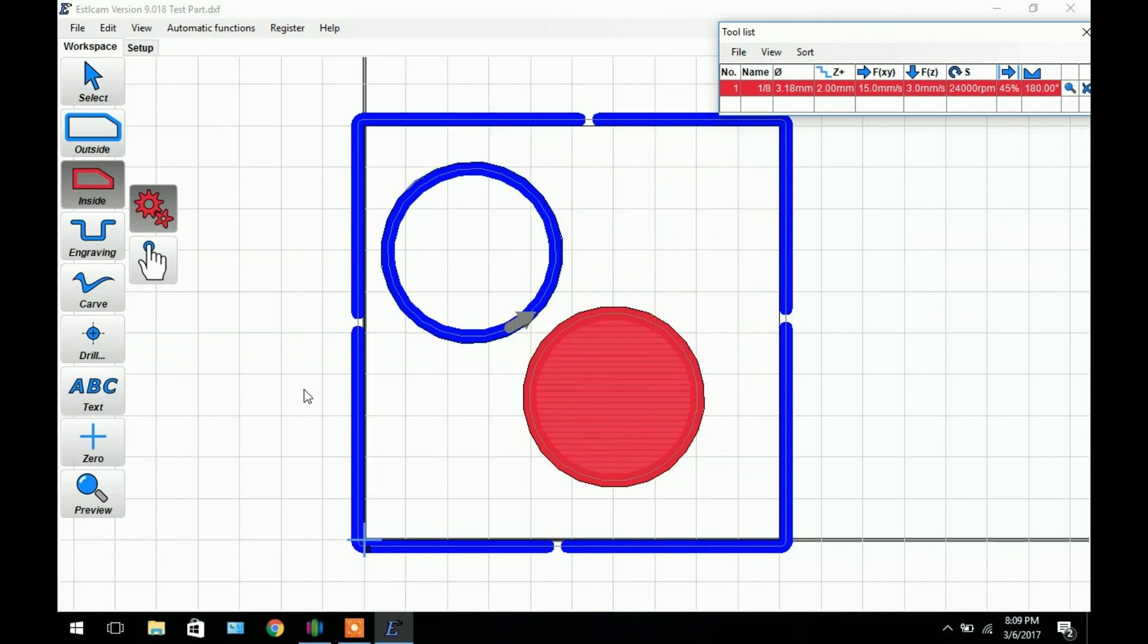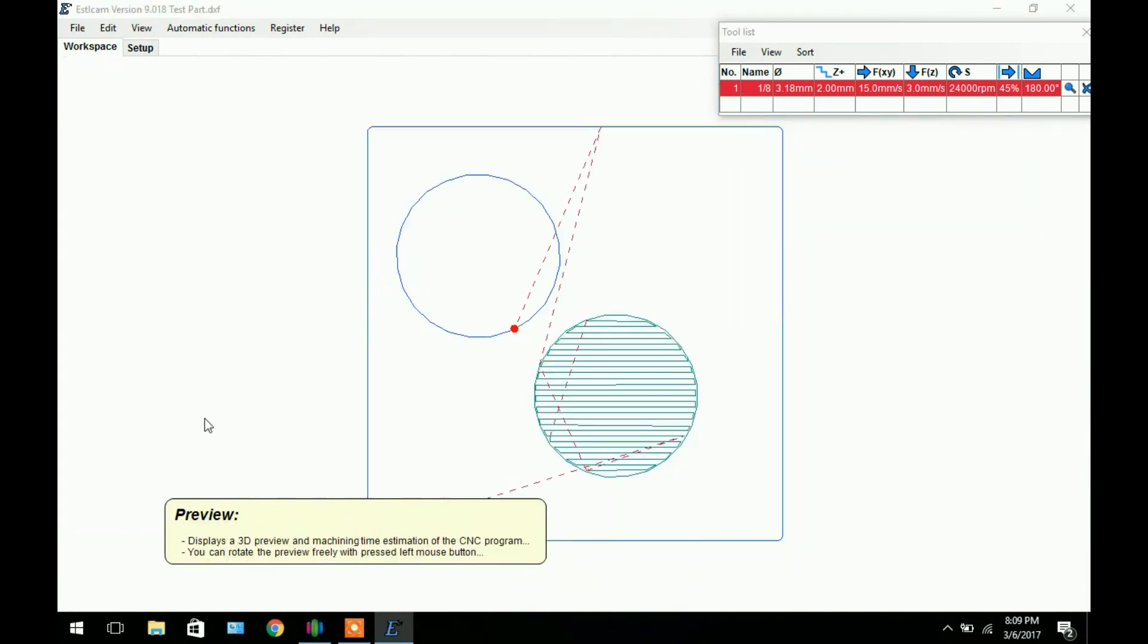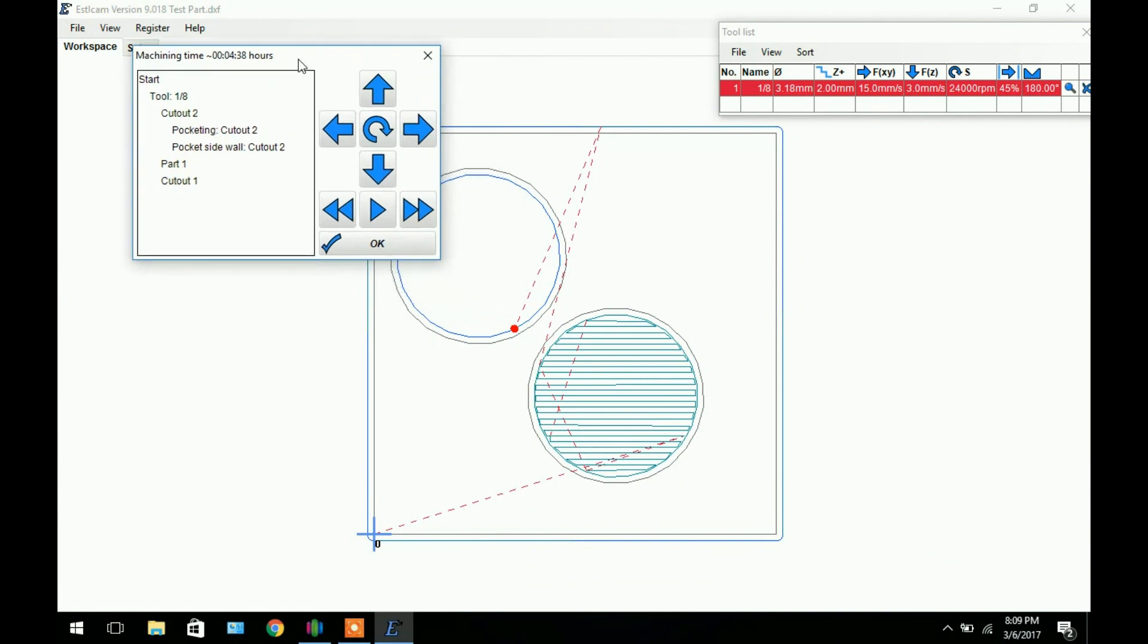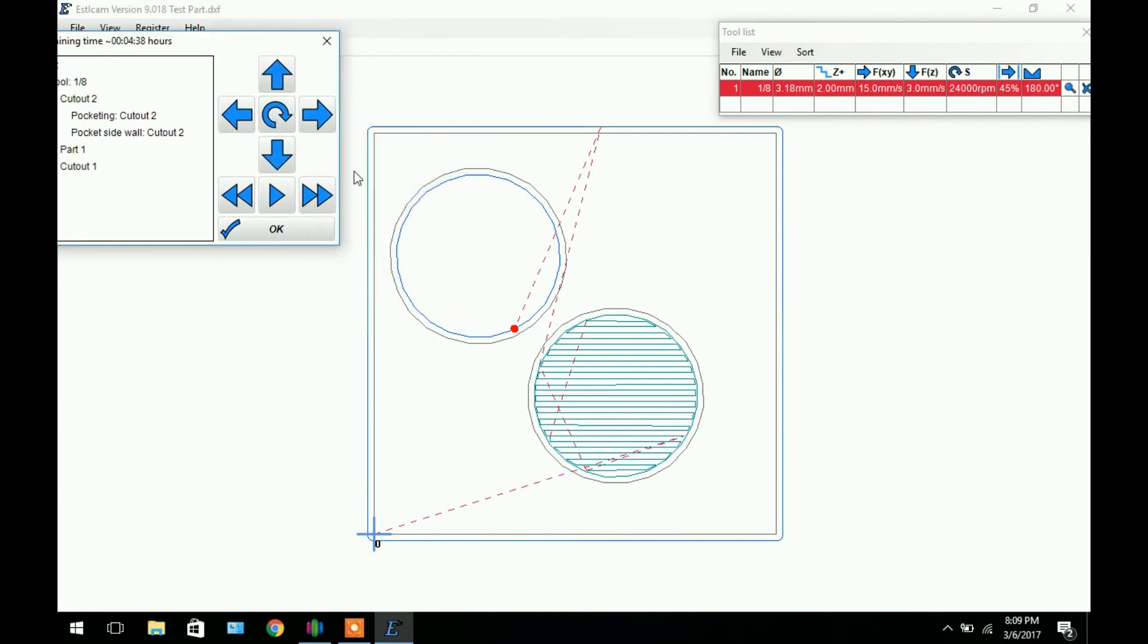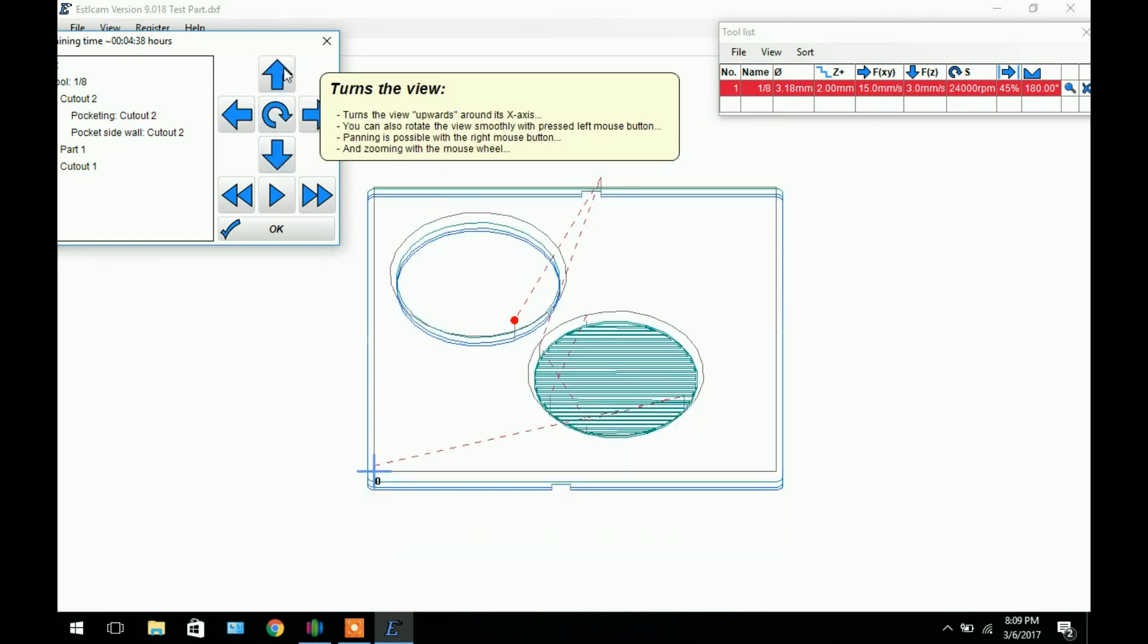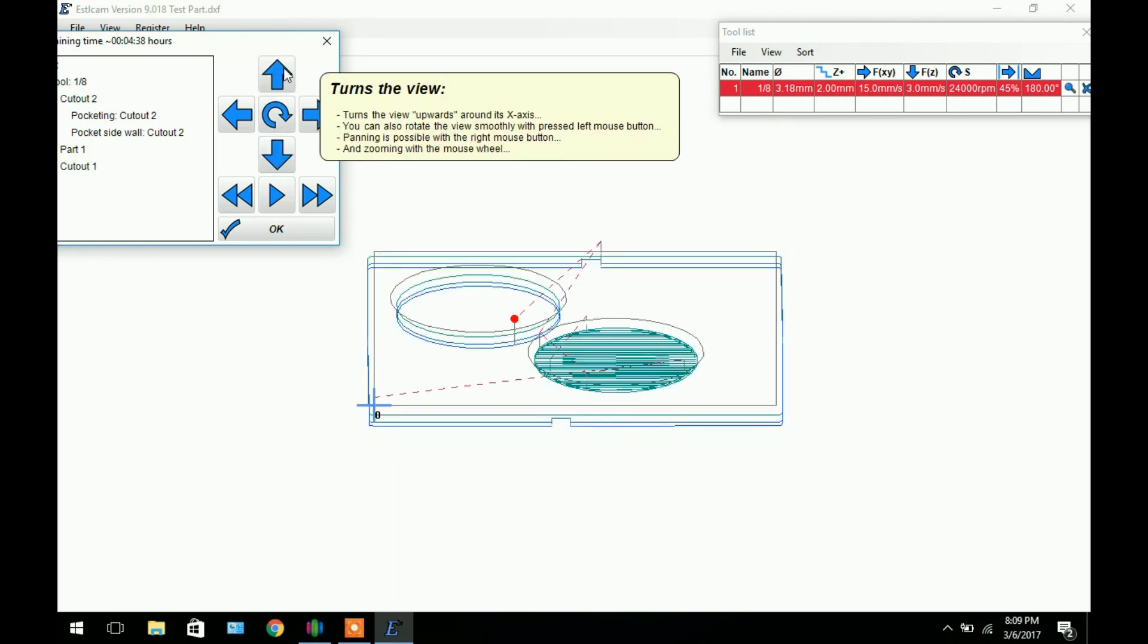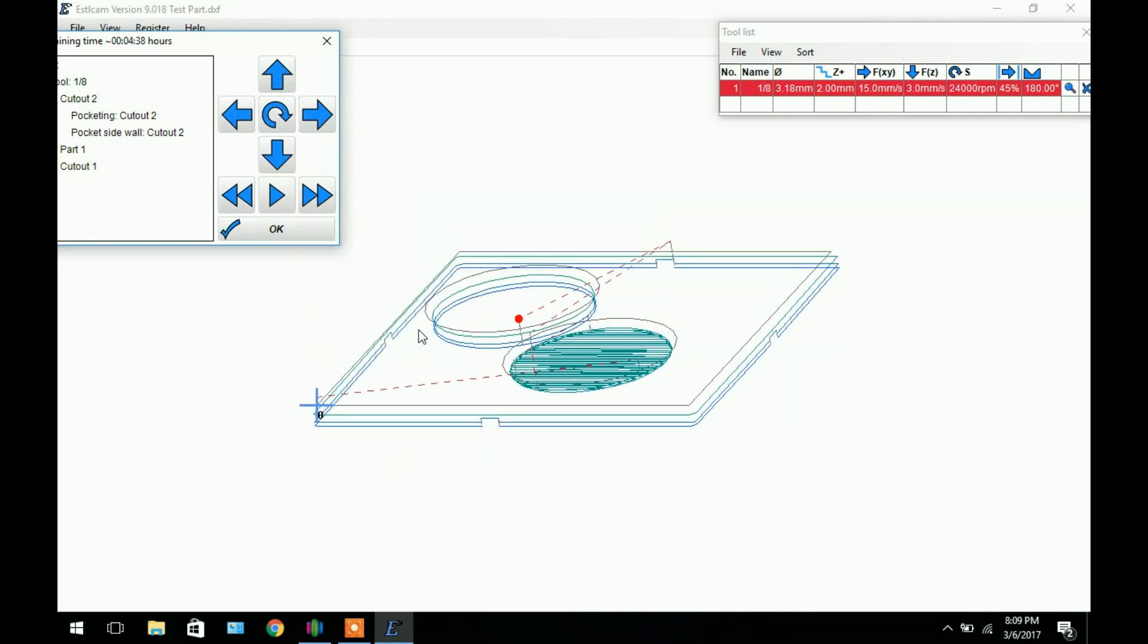So now that we got all the toolpaths generated we can come down here and click preview. We'll bring up this and you can use these buttons to maneuver around. You can see the blue line is the center of the bit. The red dotted lines are the movement passes that aren't cutting. And you can see here is our pocketing. So if we just click the up arrow to rotate the whole model, we get a side shot of this.